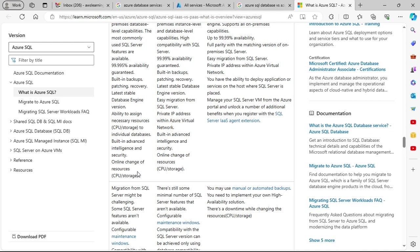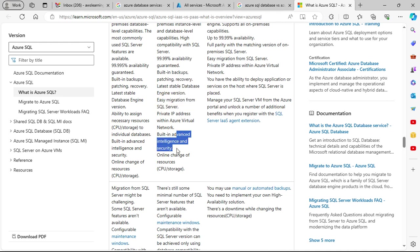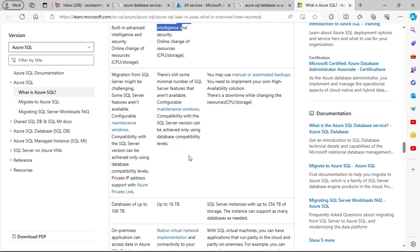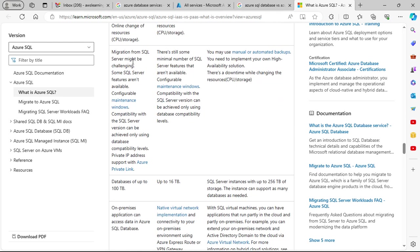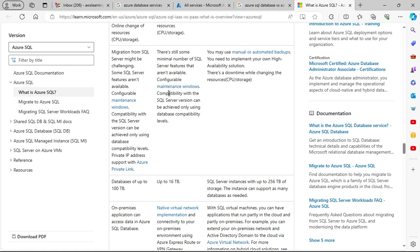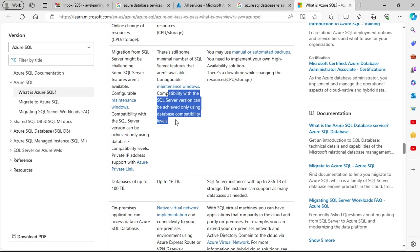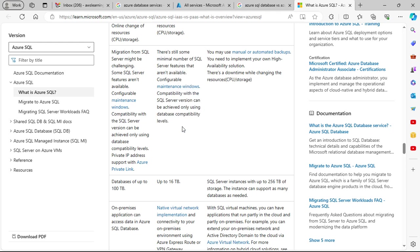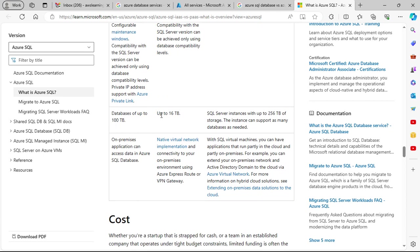SQL Managed Instance supports almost all on-premise instance-level and database-level capabilities with 99.99% availability guaranteed. It includes built-in backups, patching, and recovery as a PaaS solution. Private IP addresses are supported within an Azure Virtual Network. Easy migration from SQL Server is available, along with built-in advanced intelligence, security, and online change of resources. Database size is up to 16 terabytes.